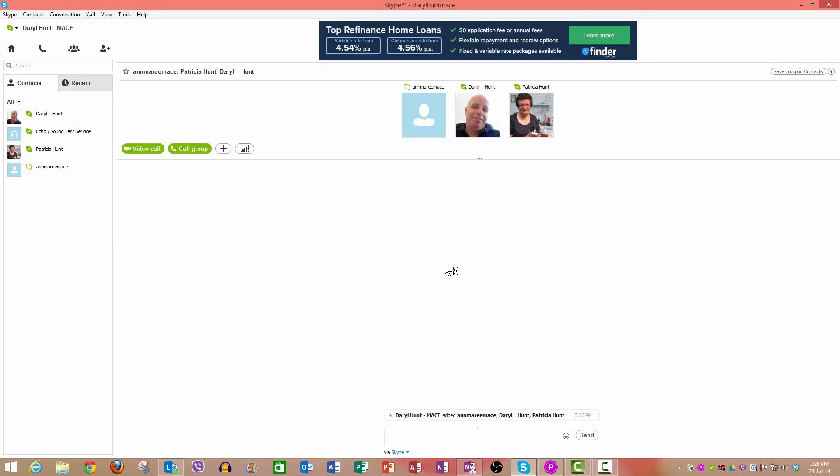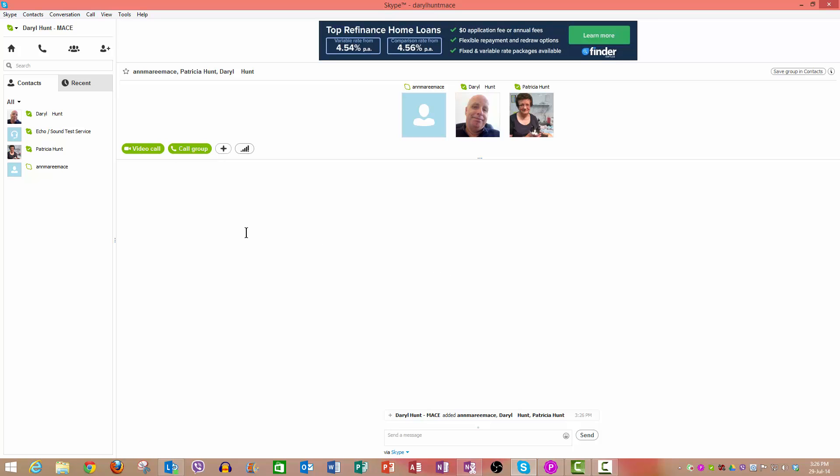The three people I wanted to ring in this conference call are now ready to be called. Now I can either ring them as a video call or I can call the group.